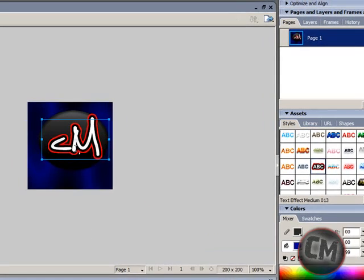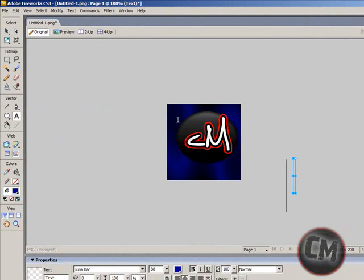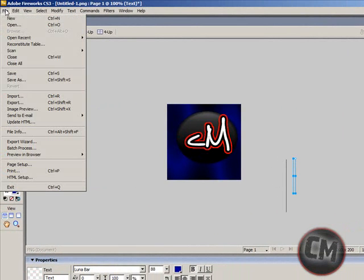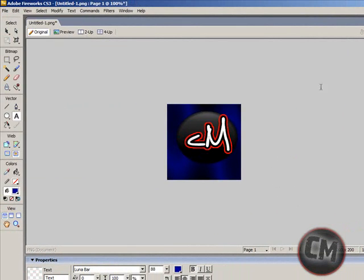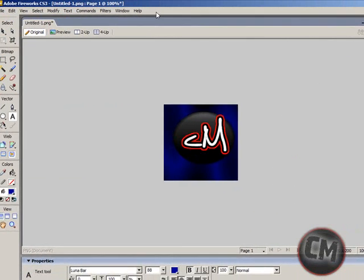And then you want to go to file, save as. And there is your icon.